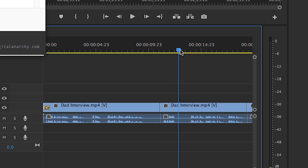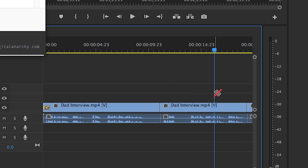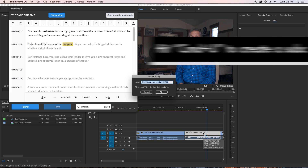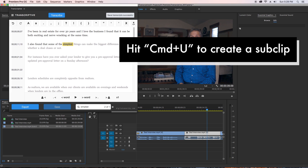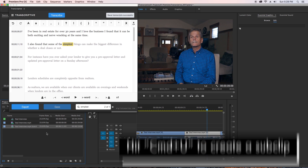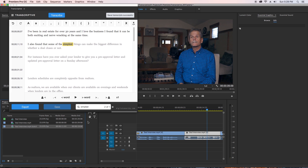So then in the sequence I can cut that portion of the sound bite and hit Command+U to make it a sub clip in my project panel. This is a great way to get started on your rough cut.